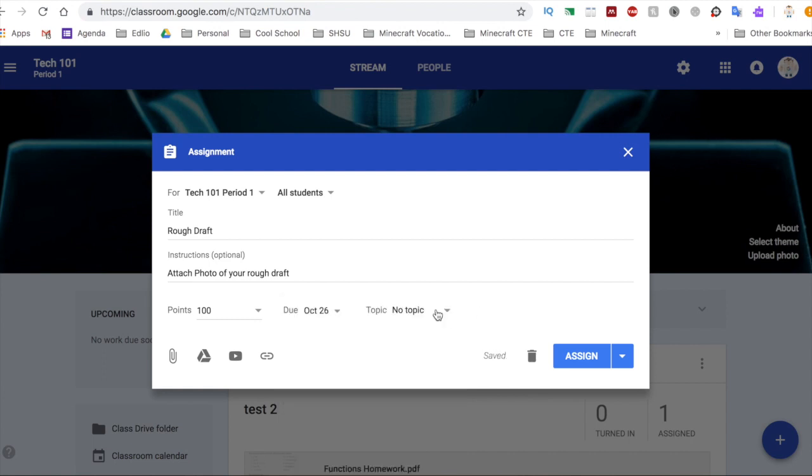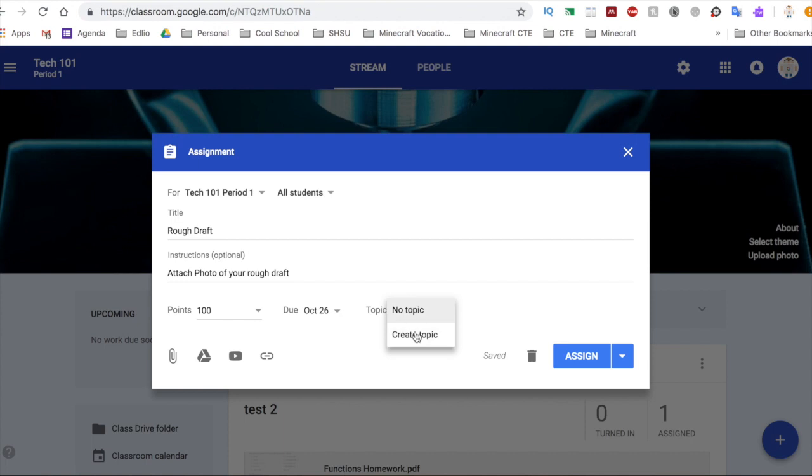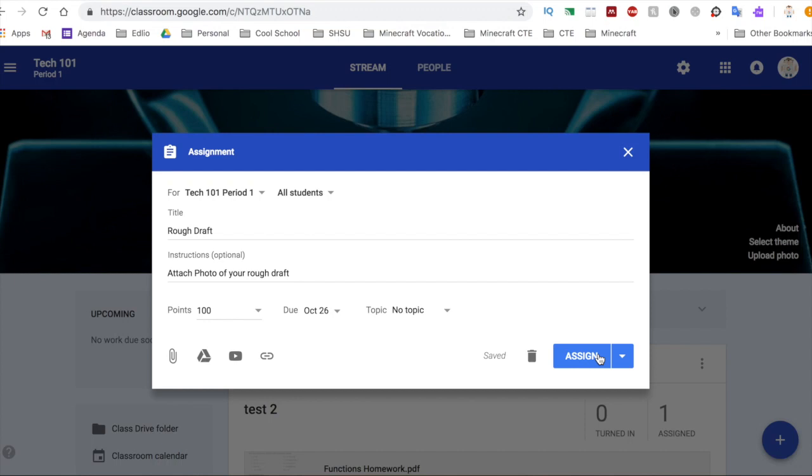For the topic, if you are organized and you do separated by folders, you can do that. I'm not going to choose a topic for this. And then when you get ready, you would go ahead and hit assign. You can always schedule and post at a later time, but for this I am going to go ahead and assign.